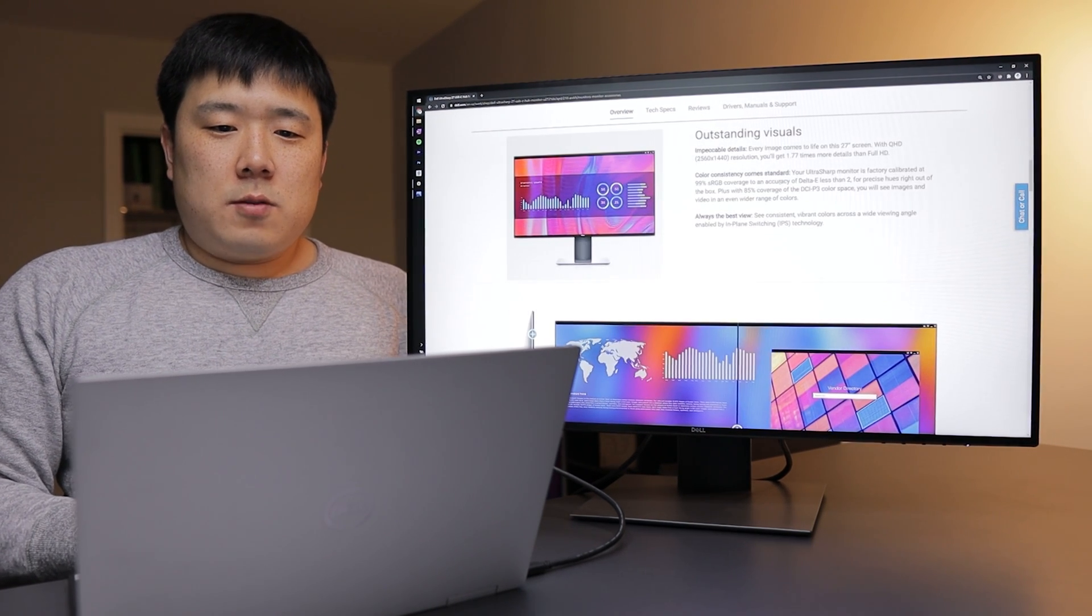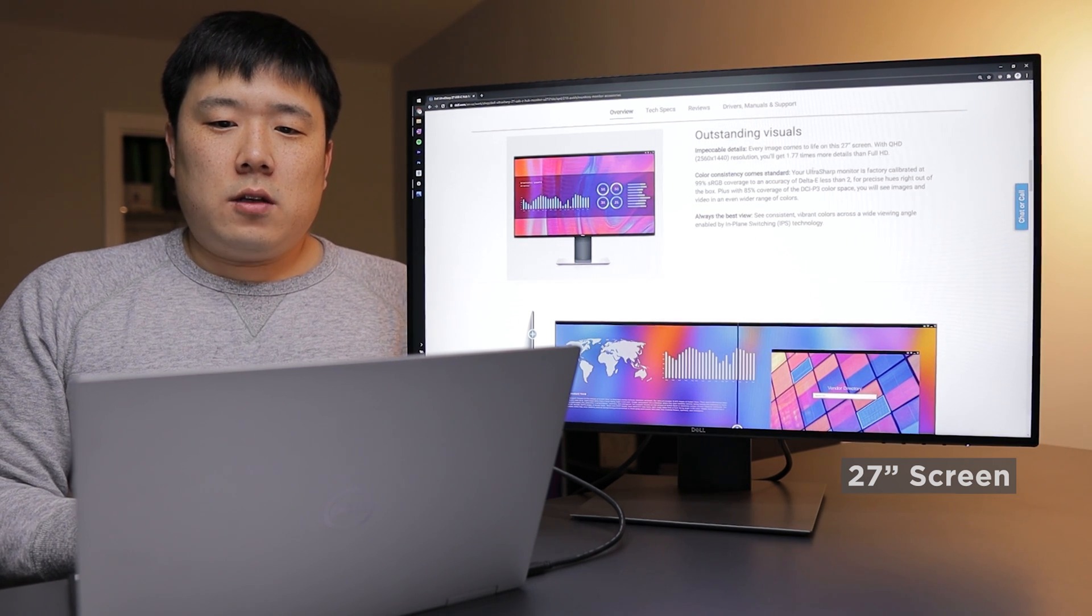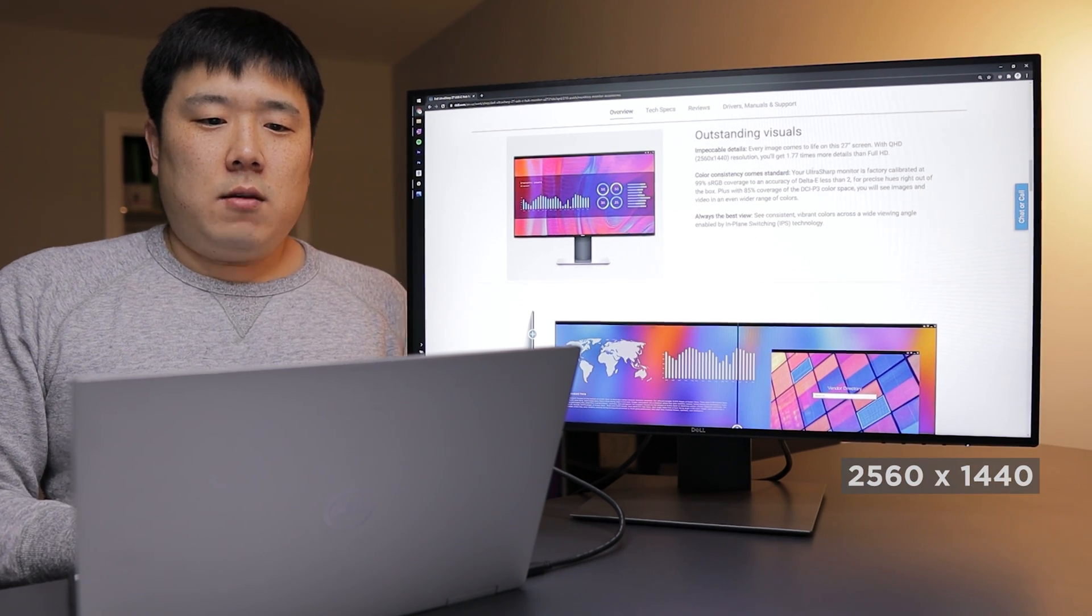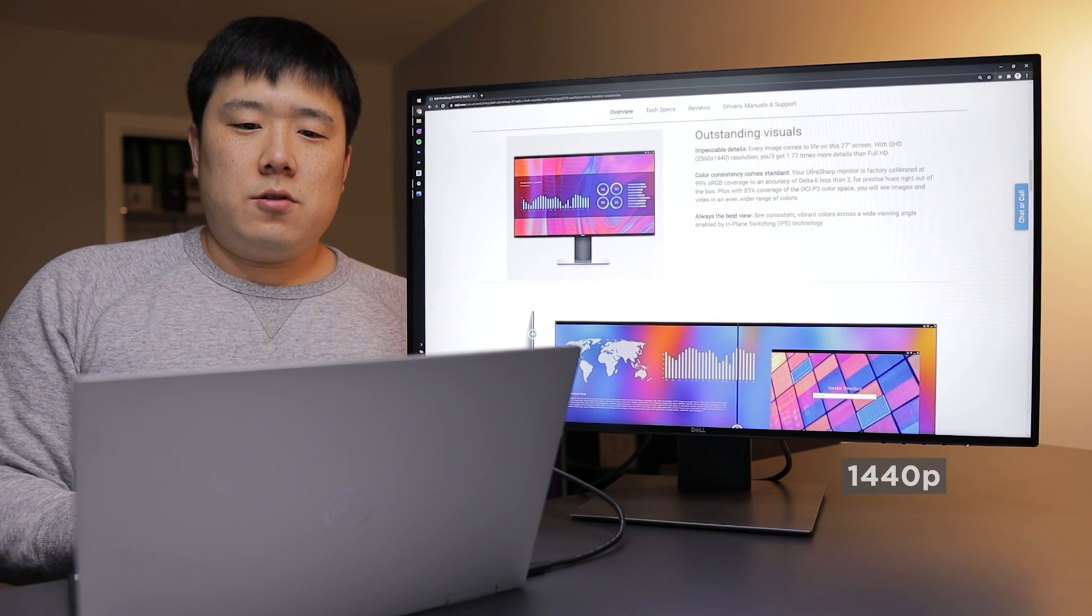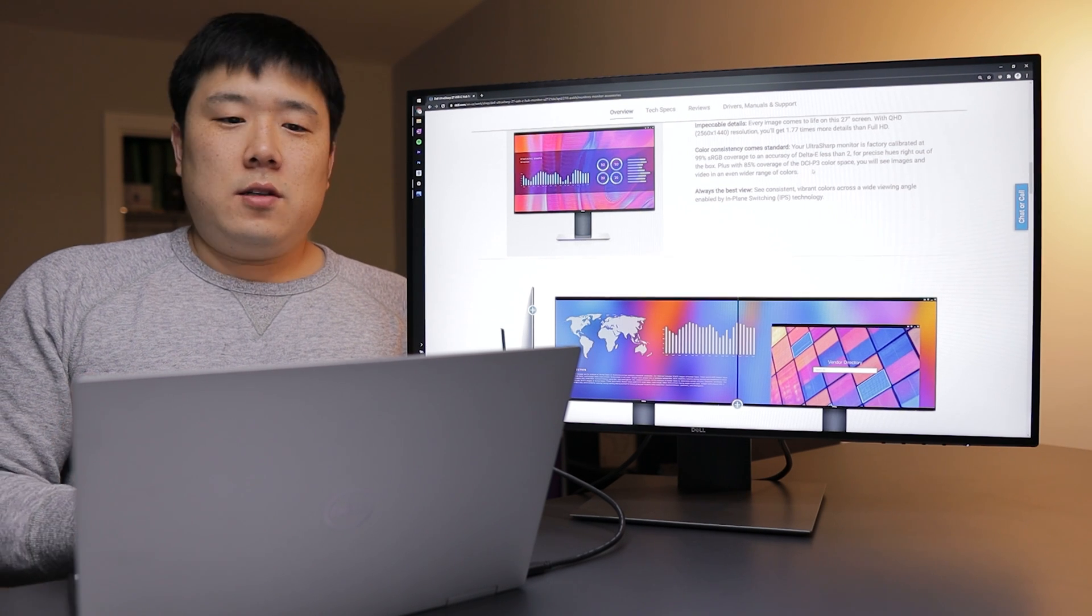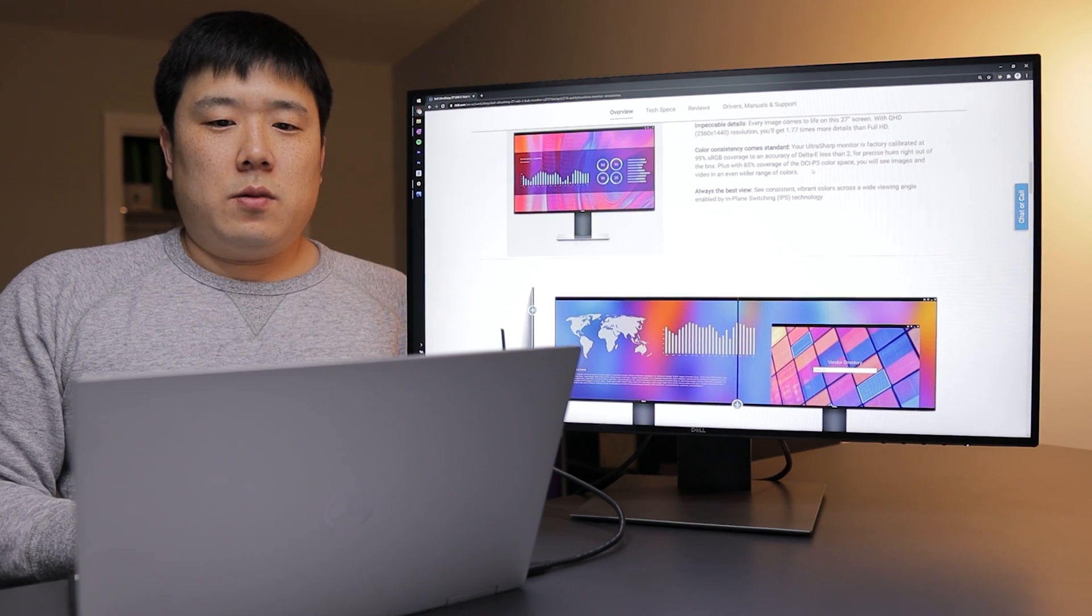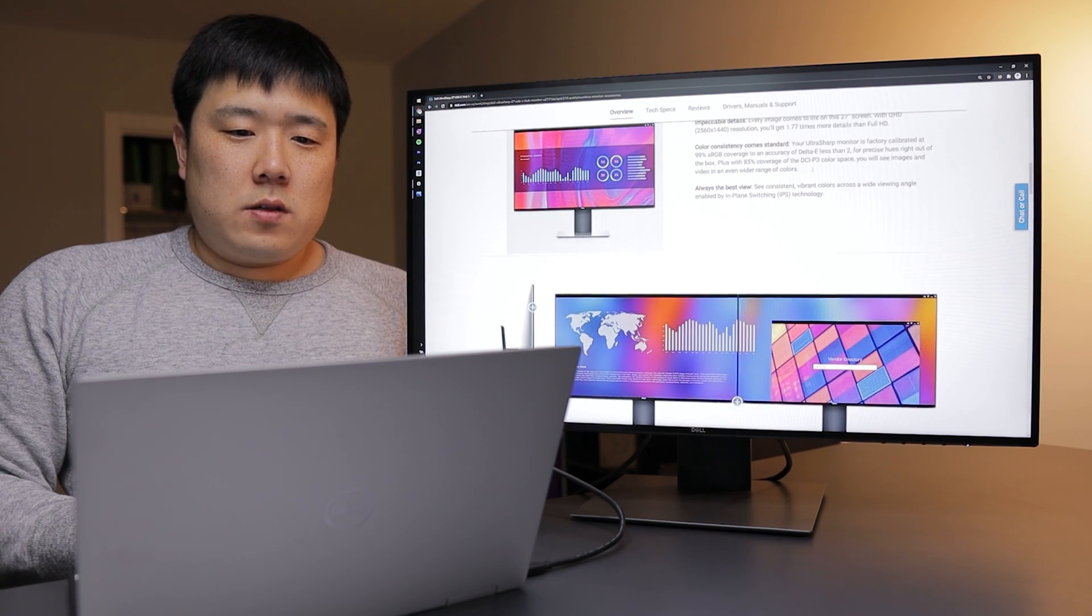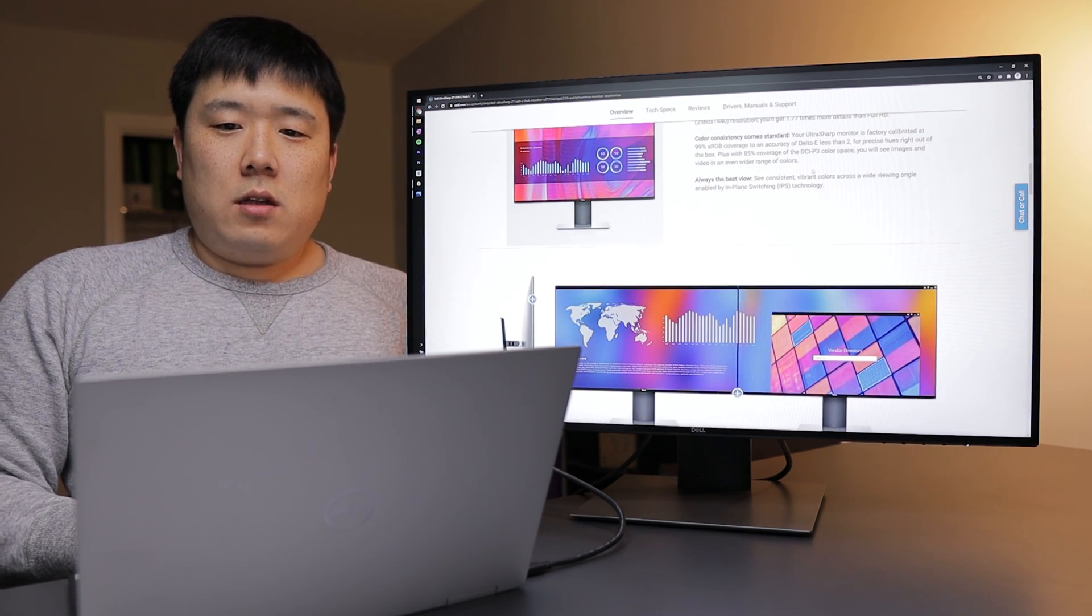And in terms of the spec, it is a 27-inch screen with QHD, which is 2560 by 1440 resolution, 1440p resolution. And it is much more pixels than full HD, but it is not as much as 4K display, if you're understanding some of those figures.